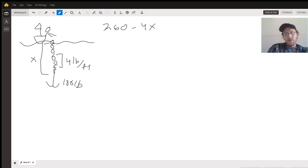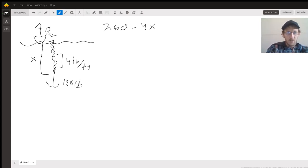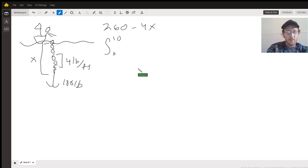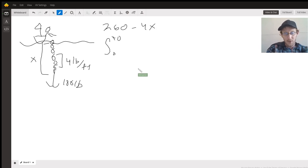Great, so now to find the work done we're using an integral. We're going to go from zero to 40, pretend that's a four.